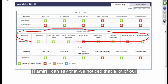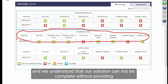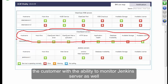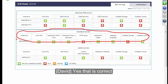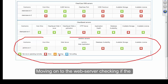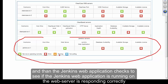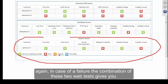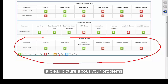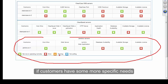A lot of our customers using ClearCase and ClearQuest are also running Jenkins, and we understood that our solution could not be completed without providing the customer with the ability to monitor Jenkins servers as well. For Jenkins, we start with the HostAlive test, moving on to the web server to check if it is responding correctly, then the Jenkins web application test to check if the Jenkins web application running on the web server is responding correctly. The combination of these two web tests gives you a clear picture of any problems. Our framework will allow us to add more tests if customers have more specific needs.